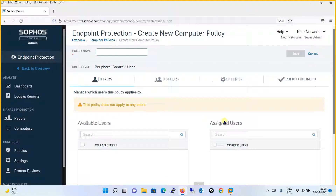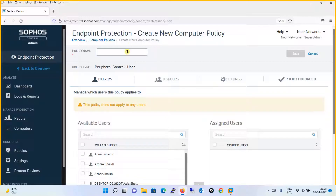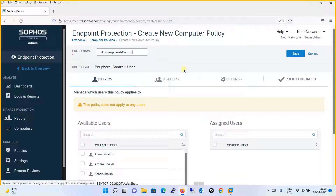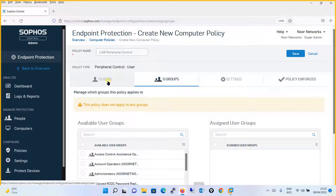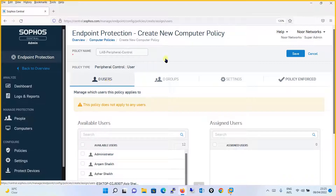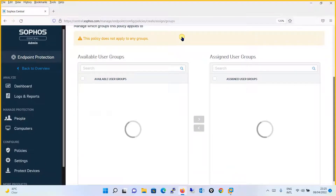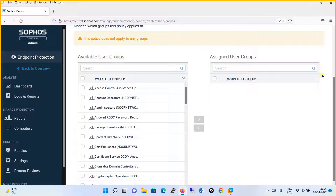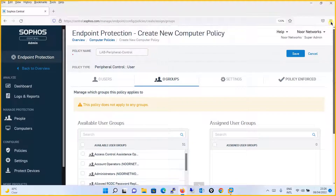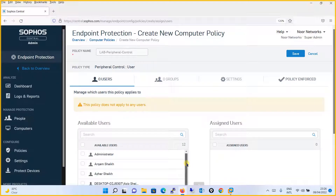The template is ready. Give it a policy name — let's say 'Lab Peripheral Control.' In the previous tutorial we applied policies on computers, but here we need to decide whether to apply this policy to specific users or to a group. We will apply this policy to certain specific users.